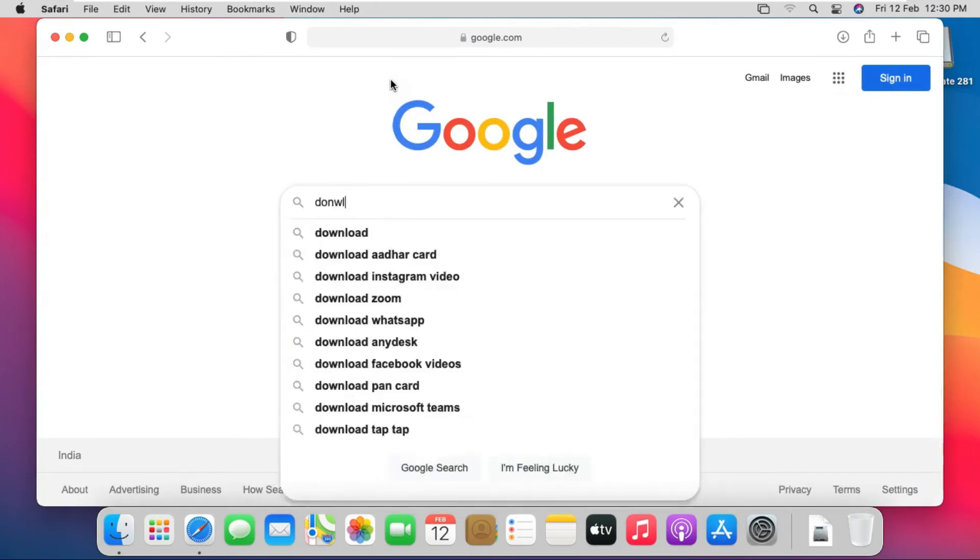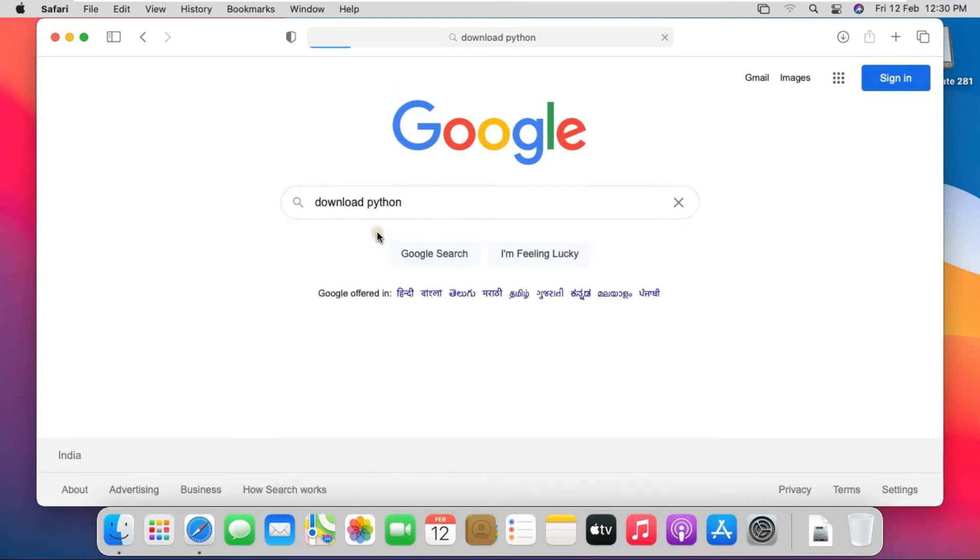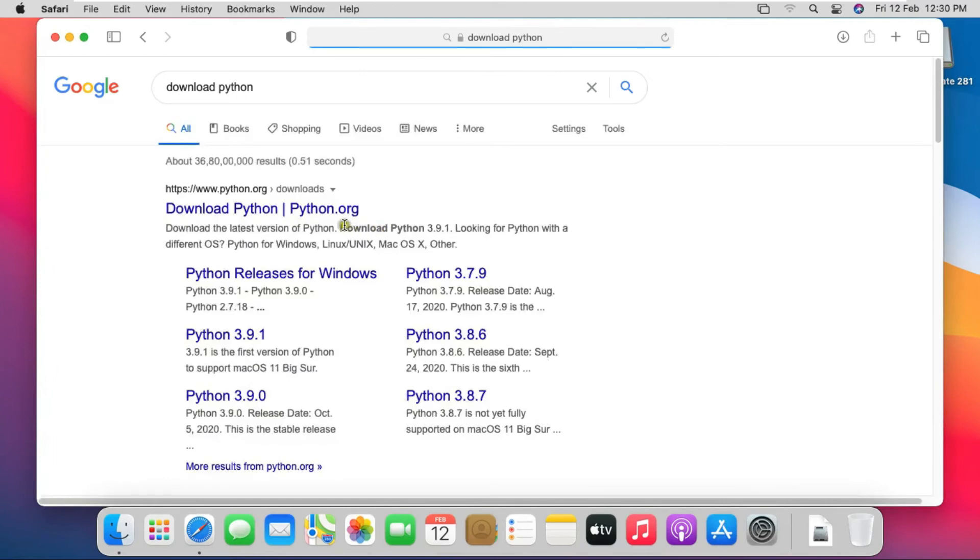Type on Google search bar Download Python. Click on first link www.python.org.